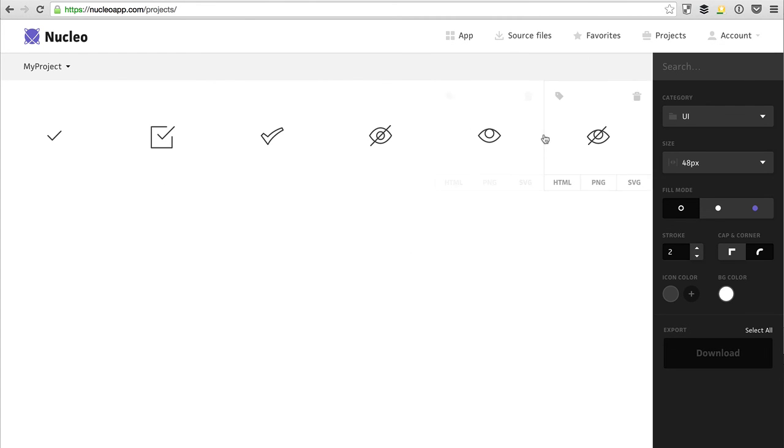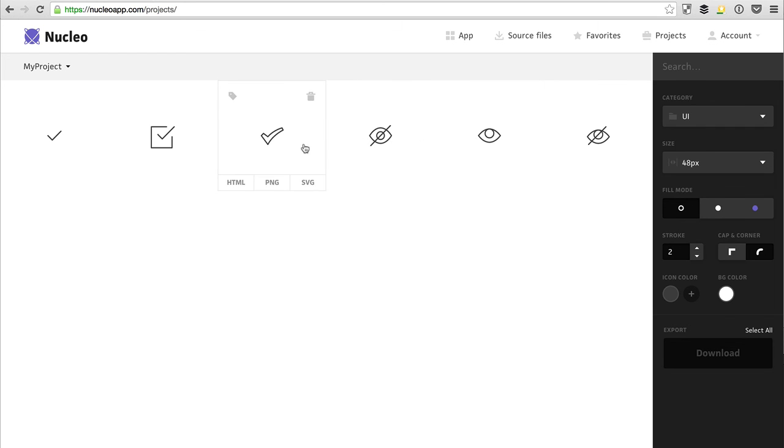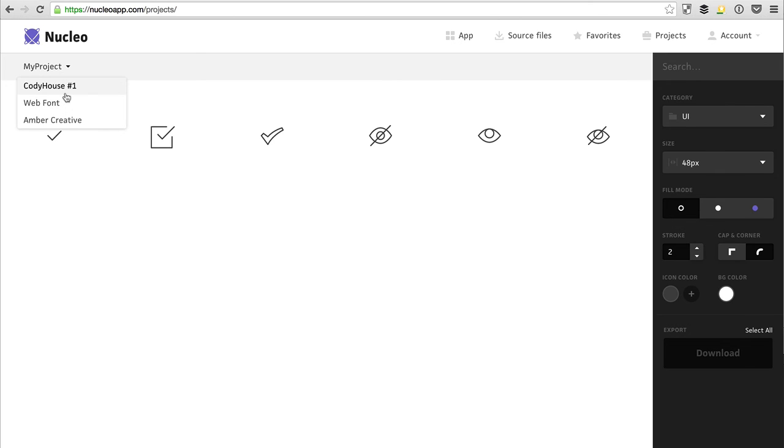From the single project page, you can customize and export your icons, and switch from one project to another.